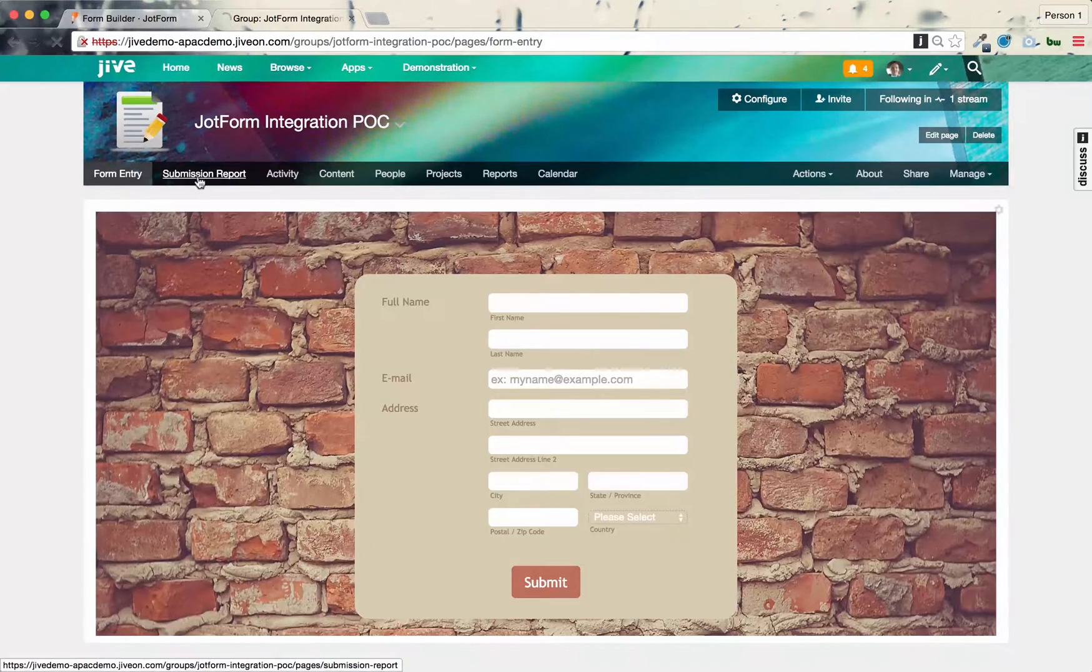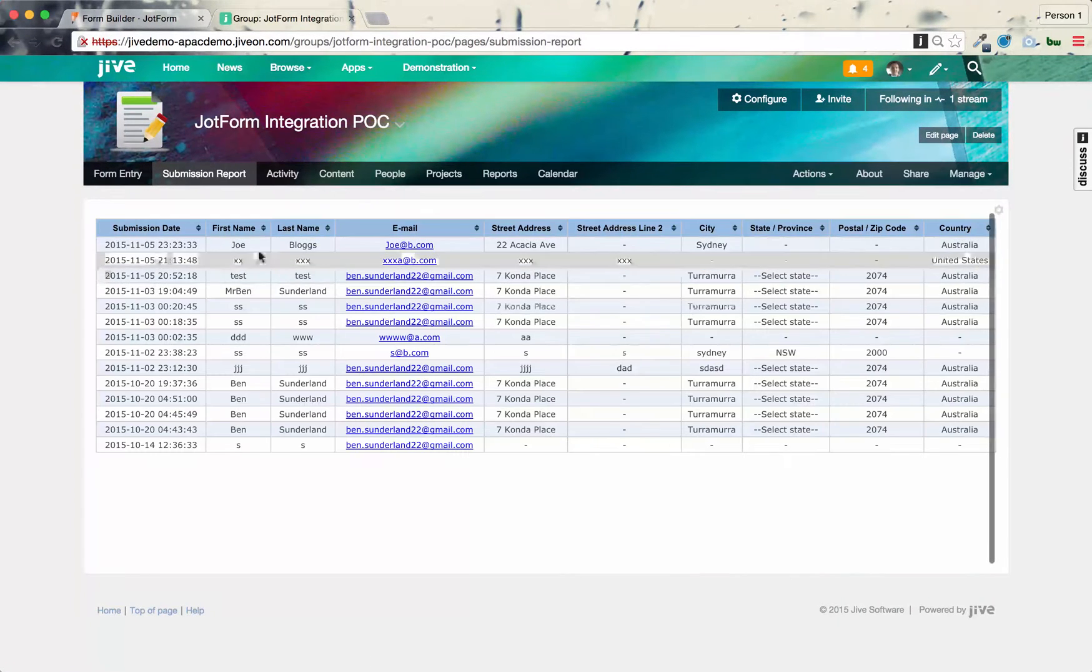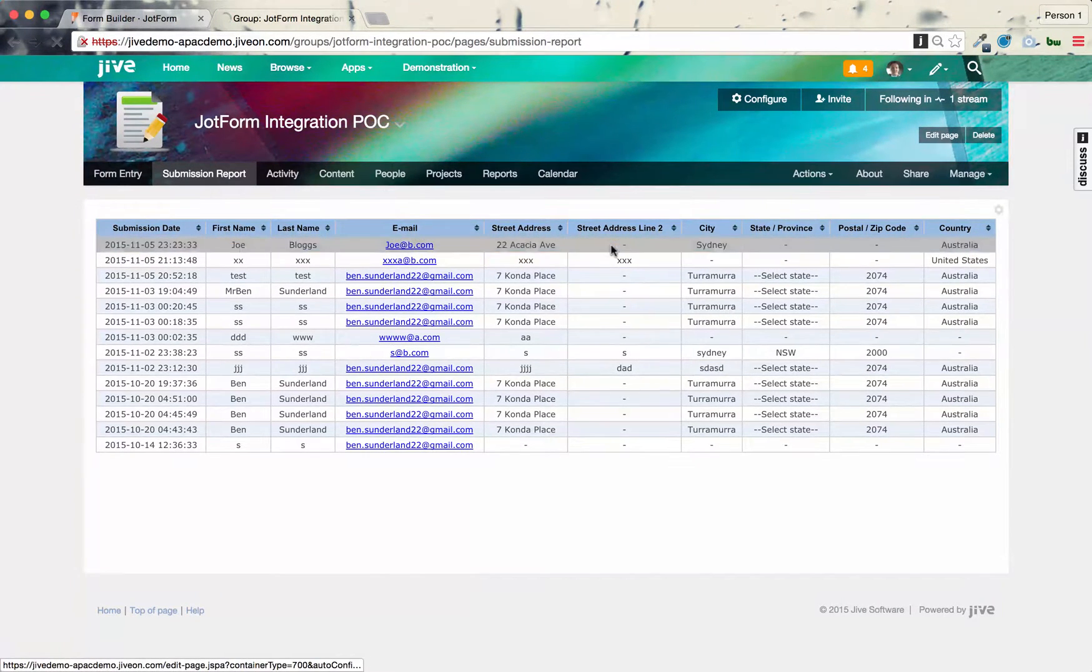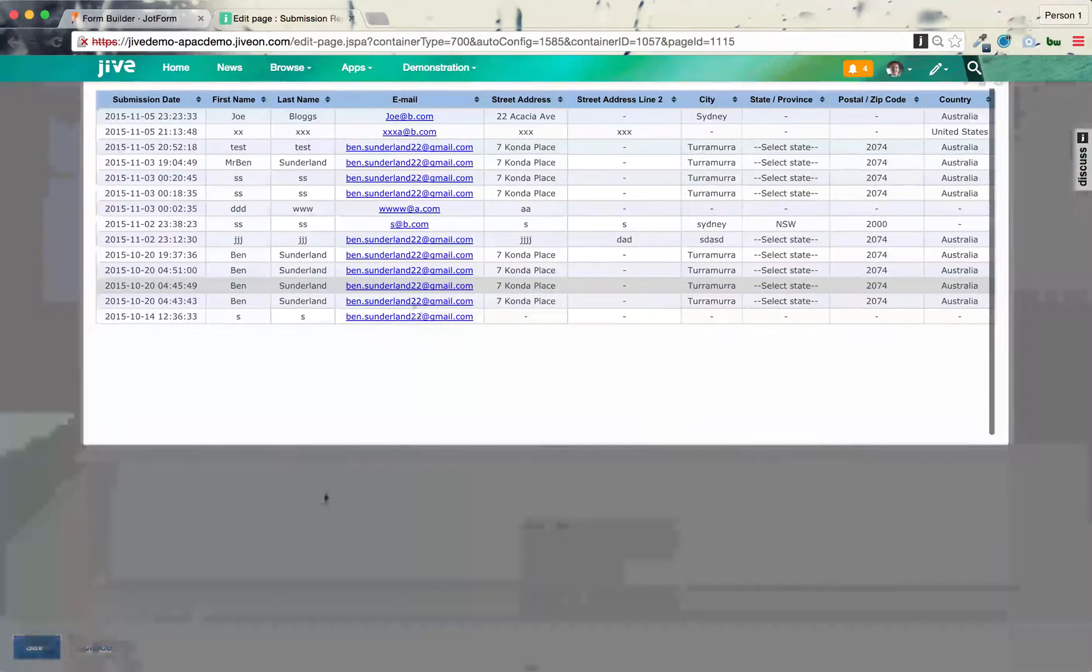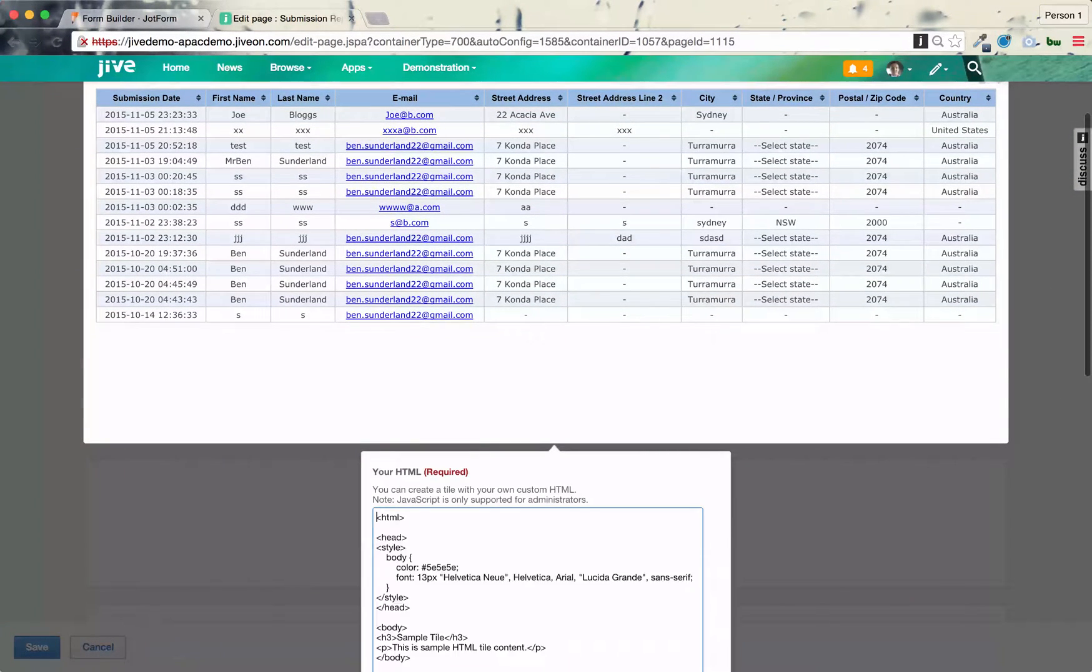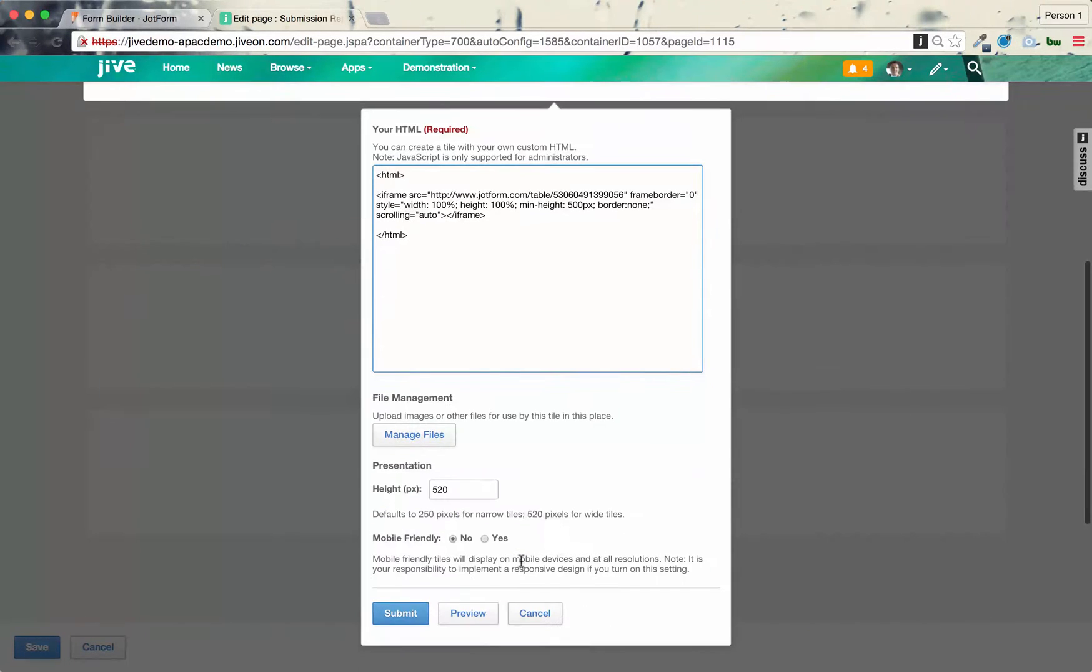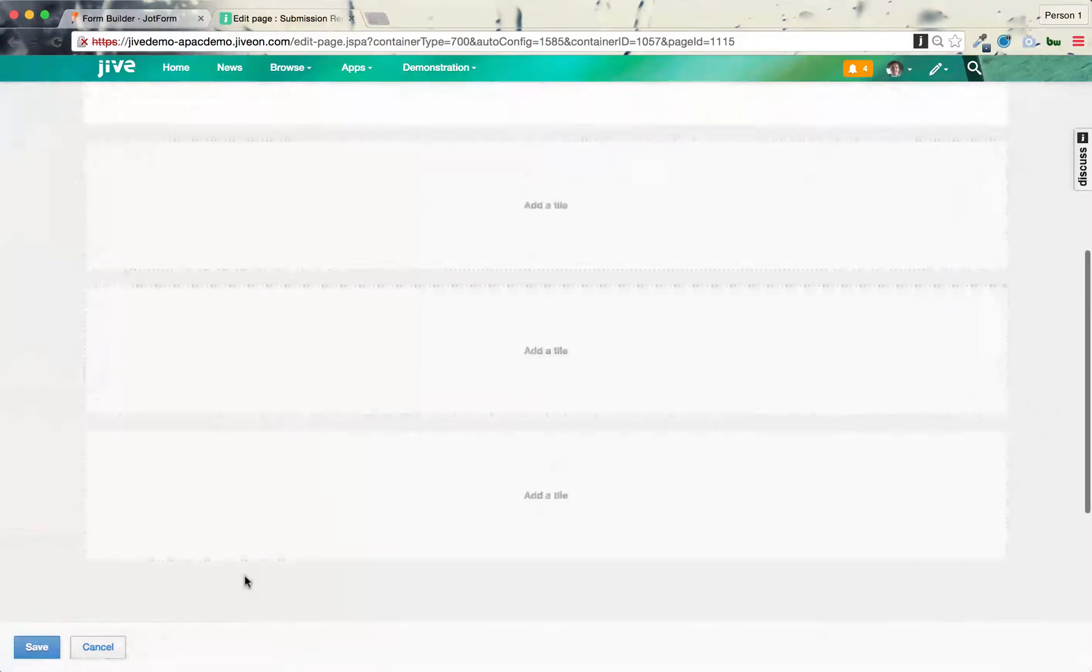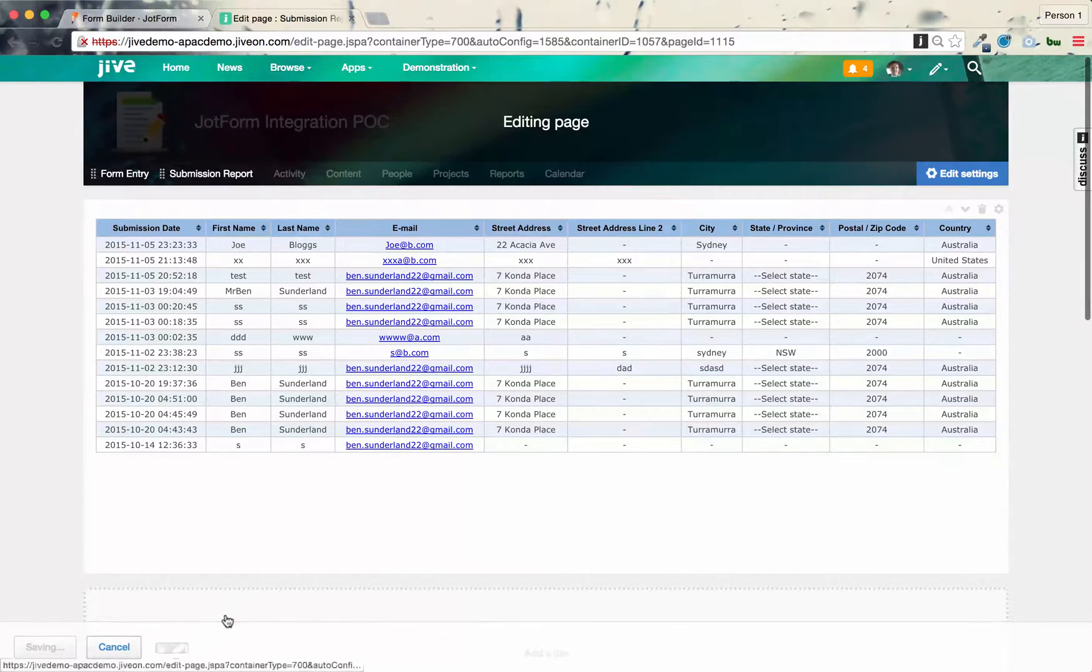So the same with the submission report. So again, I just added an HTML, and pasted that in there. You can see there's the HTML for the report. And then click Submit. And that's pretty much it.